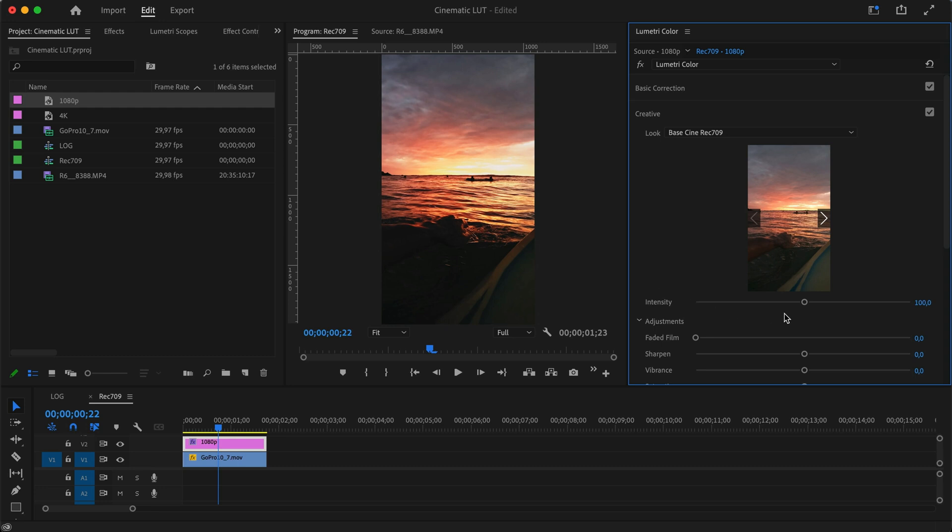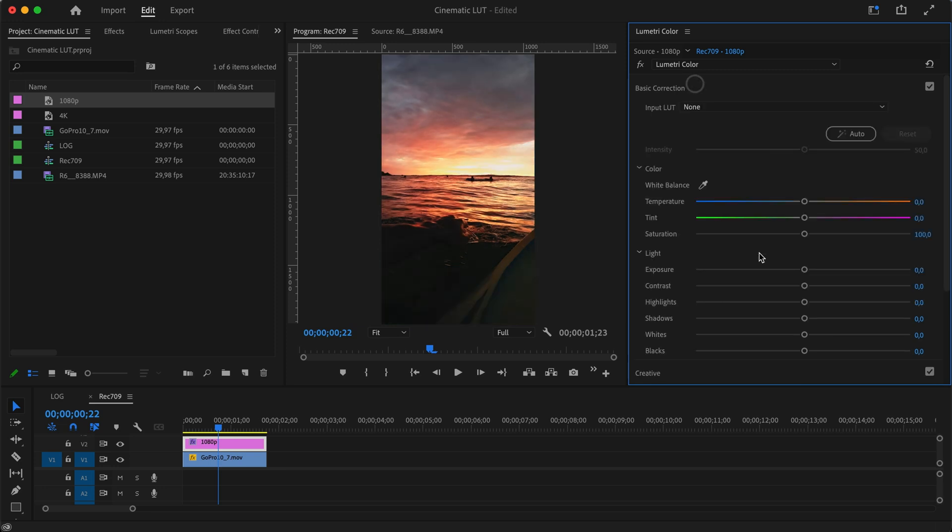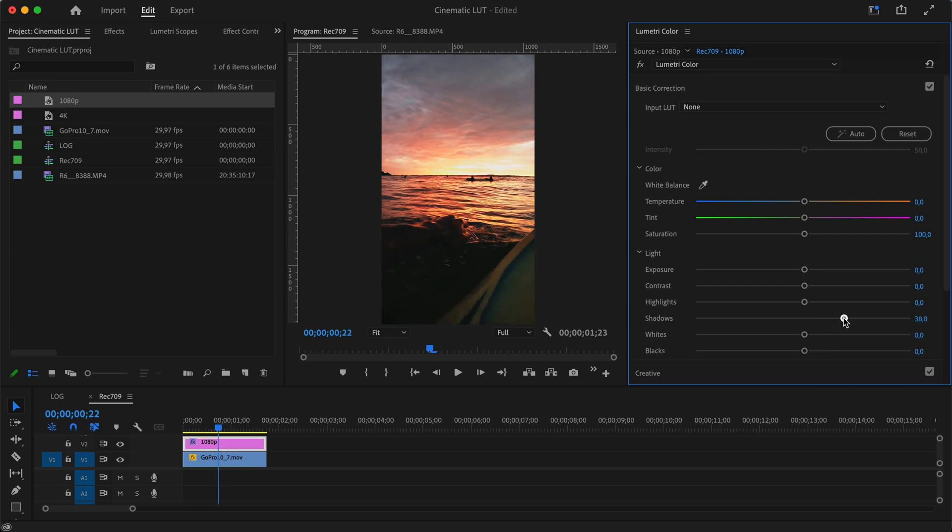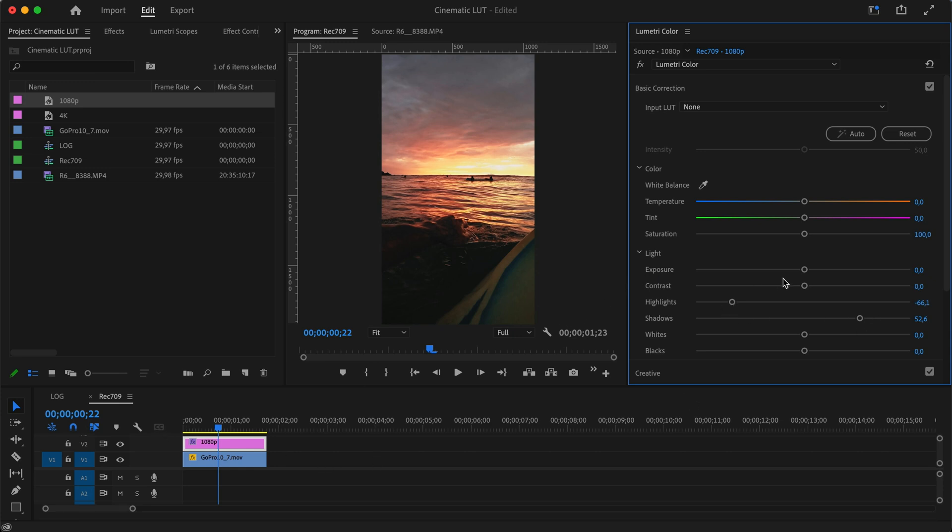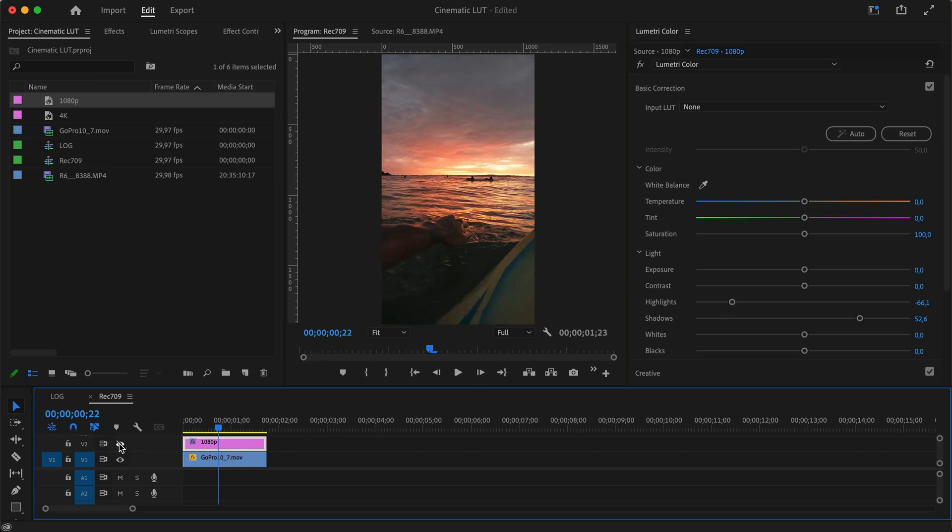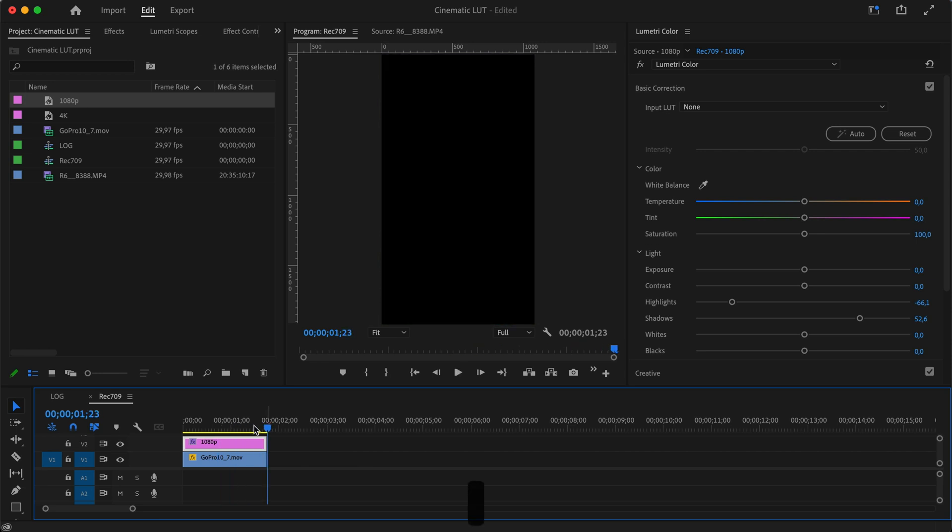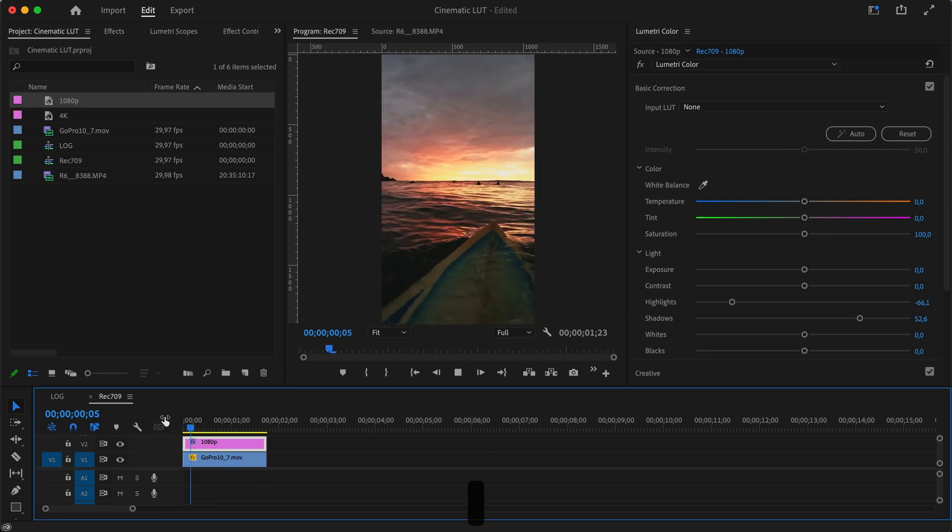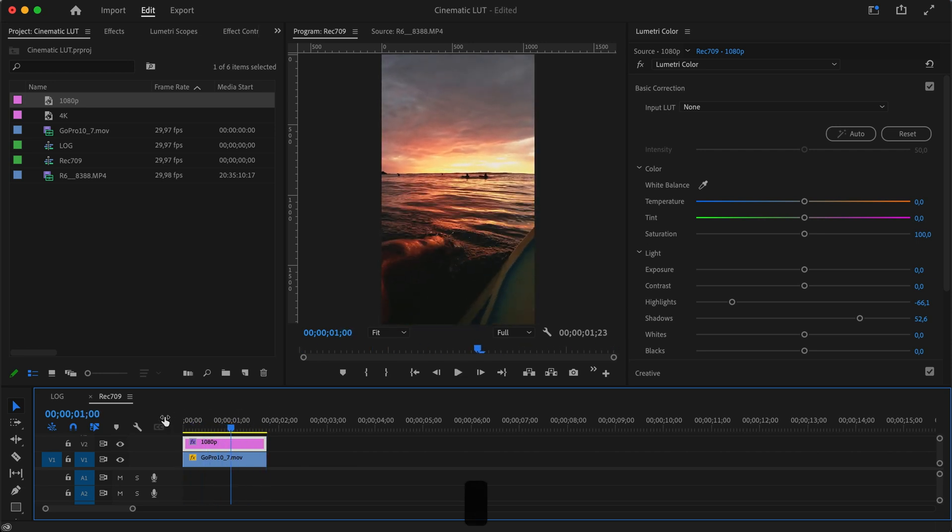Then choose our Rec 709, apply that, and it might look a little too strong. So we can either turn down the intensity, or we can leave the intensity and turn up the exposure a little bit, or perhaps just play around with the shadows and maybe turn down the highlights. There we go—with one click and two sliders, we went from this to this. Maybe it's still a little too strong, but you can play around with the settings. That's how it will work for you. I'm super stoked about how this turned out and really hope you like it too. It's super simple to apply.